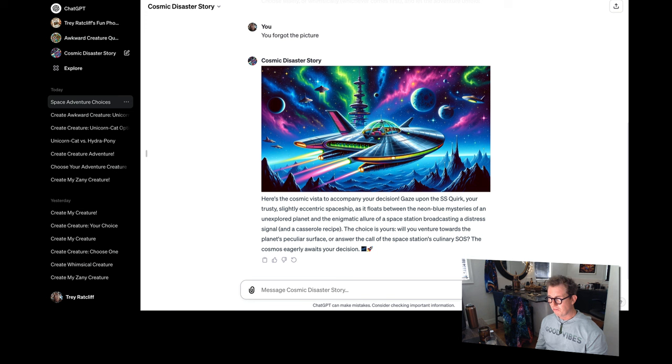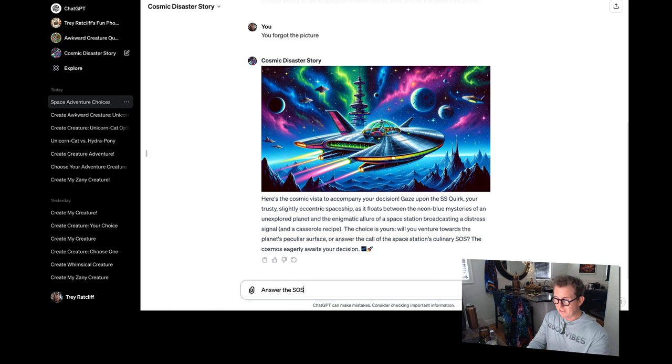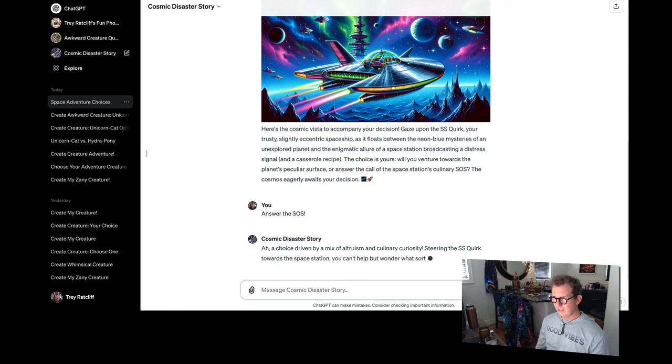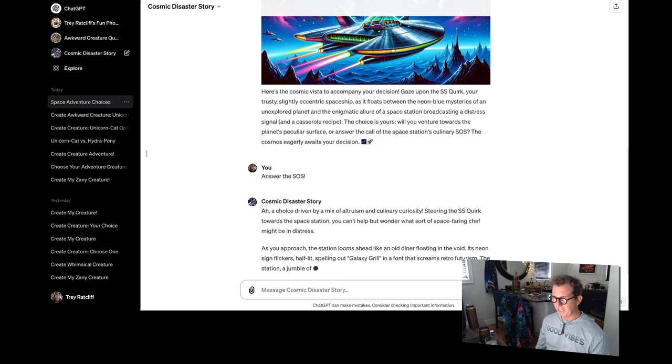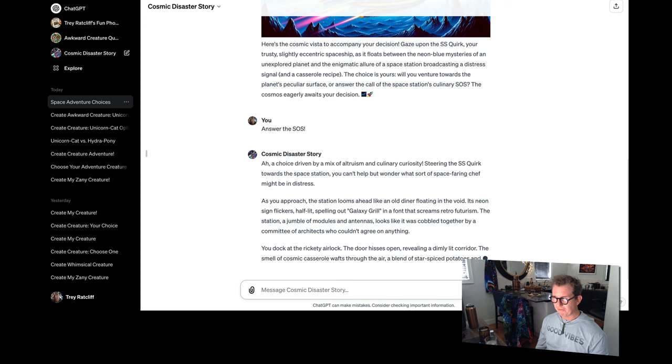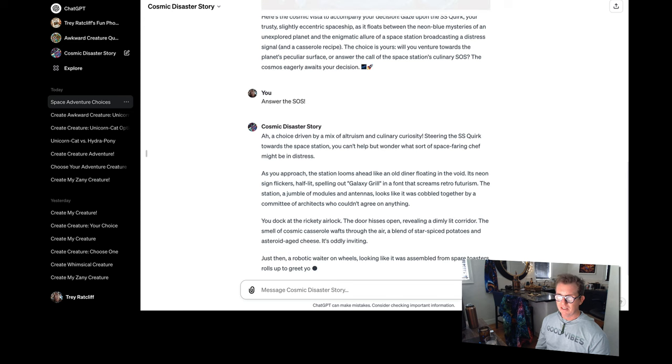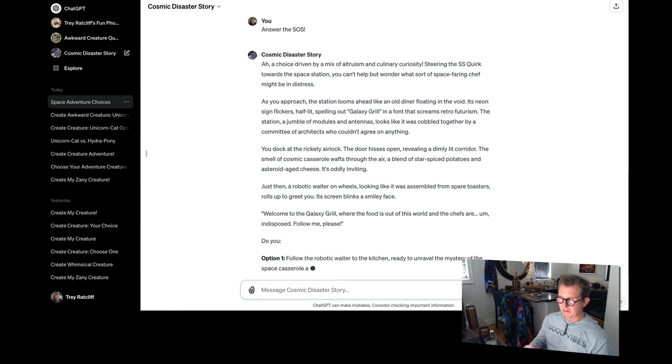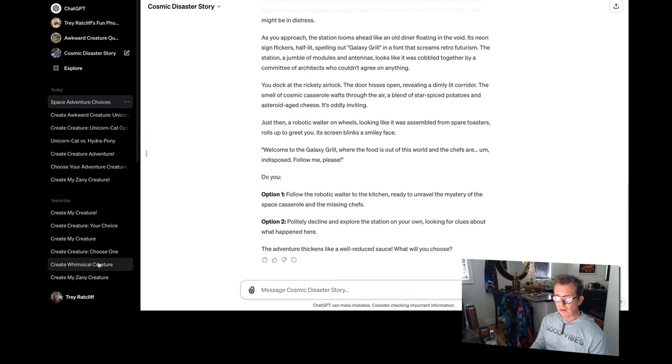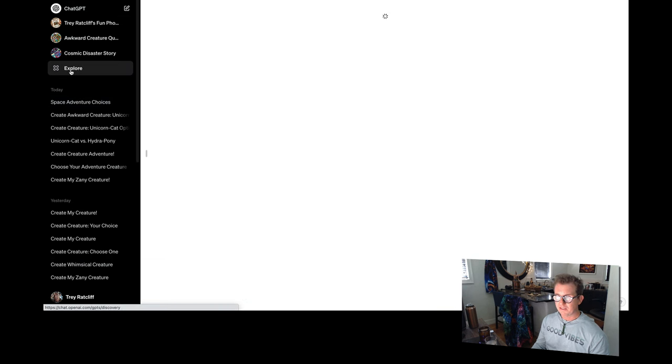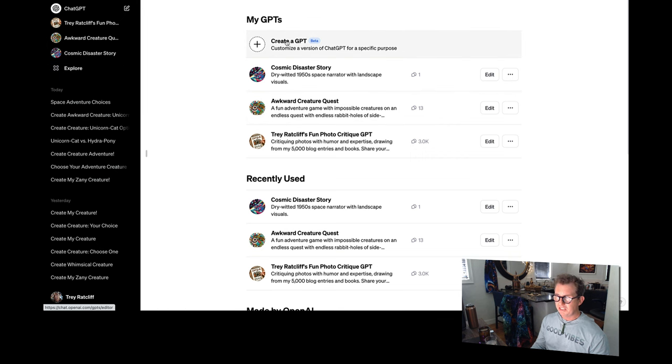People have a way of talking to Siri or Googling something. This is not that kind of interface. This is more like talking to like a quirky, intelligent friend. That's a bit of a mad professor that doesn't always get everything right. Cool. The choice is yours. Will you venture towards the planet's peculiar surface or answer the call? Answer the SOS. Forgot the picture again. Anyway, I'm going to show you how to fix this problem. So let's go, let's go over here. Let's go to chat GPT or sorry, let's go to explore. We're going to make a new one, create GPT.